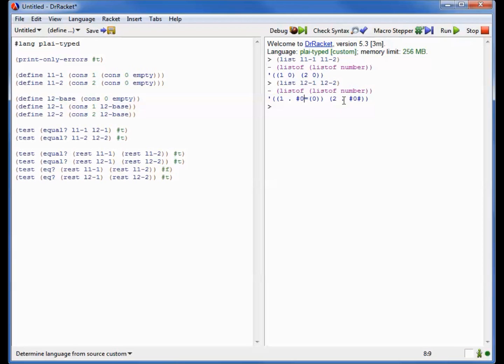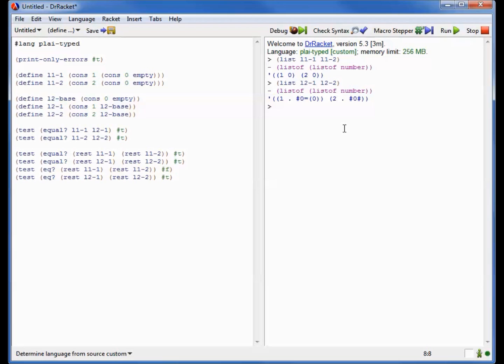And when it prints the second list, it says that the list that goes in this position here is, in fact, the same list as the one that was over here. Now these hash 0 equals and hash 0 hash names aren't globally defined. In fact, they're only defined inside the context of the list that you're looking at. So they are essentially local names constructed by Dr. Racket that help us understand what the sharing structure is inside the list that we're looking at.